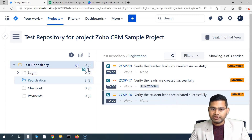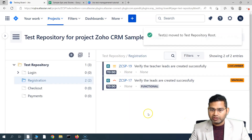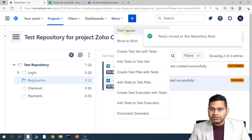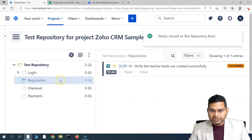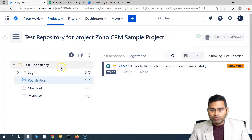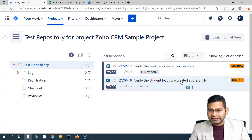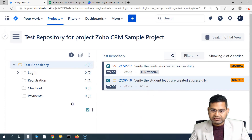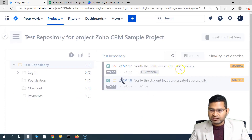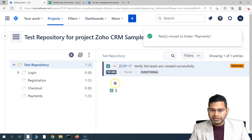To remove test cases from a folder, you can simply drag and drop them to the repository root folder, or right-click and select 'Move to Root,' which moves the test case from its current folder to the root. You can also drag and drop test cases into specific folders instead of adding them manually. One test case has been added to Payments, and another to Checkout — you can see zero of three are in the root folder and all three test cases are moved to different folders.